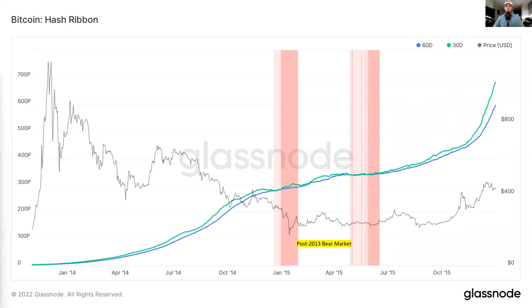That's the basics of hash ribbons. I'm going to be doing a lot more metrics for this mining analytics series. But again, please like this video, subscribe to Blockware Intelligence, and leave a comment or message me on Twitter with other metrics you would like me to cover. Thanks, guys.